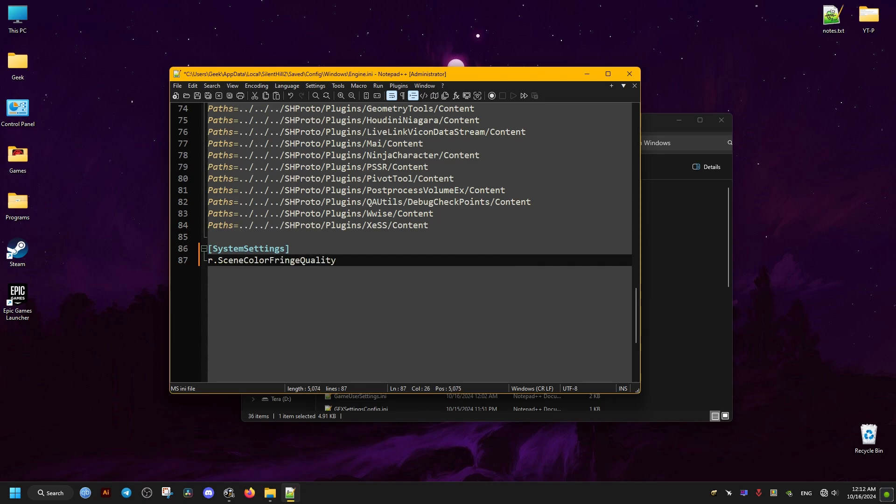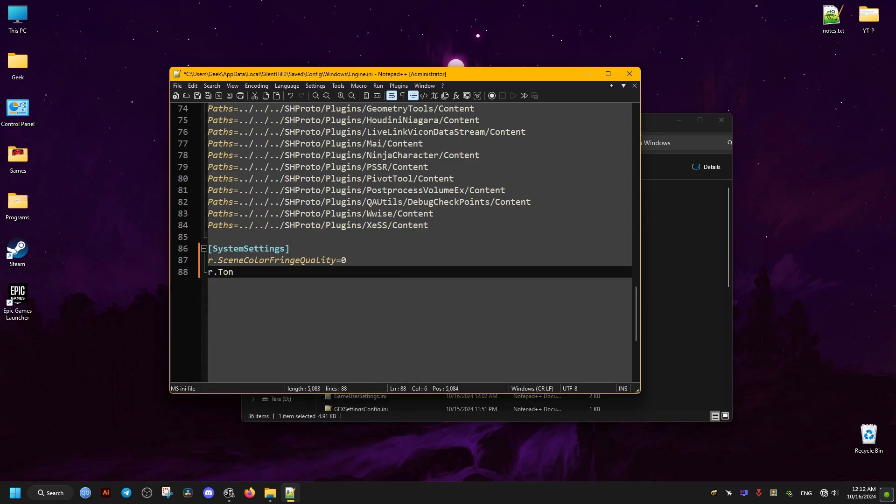Now the first one here we're going to add is going to be for the chromatic aberration, we set it to zero. And the second one is going to be for the vignette effect and we set it to zero as well. Then we save.